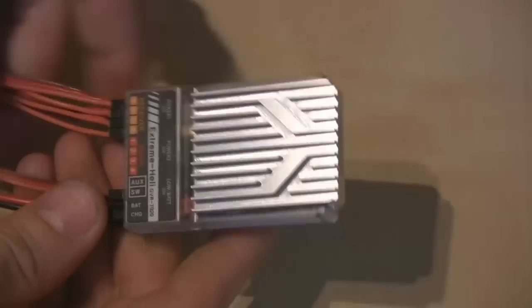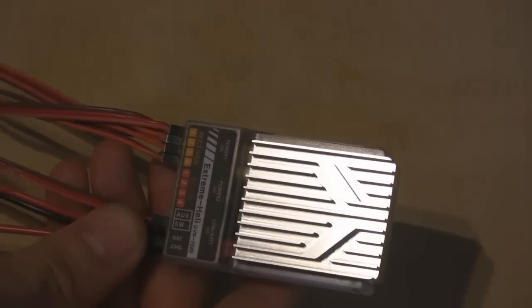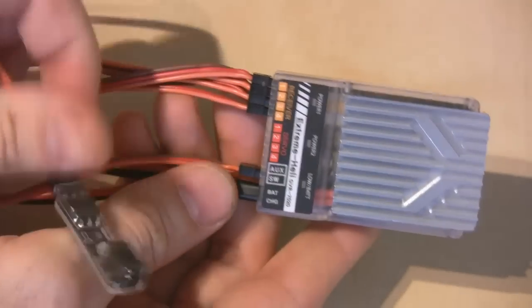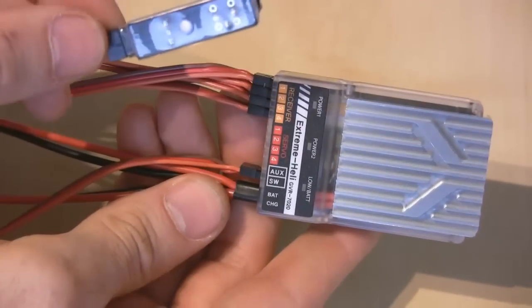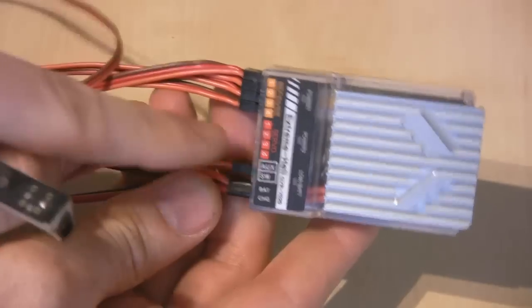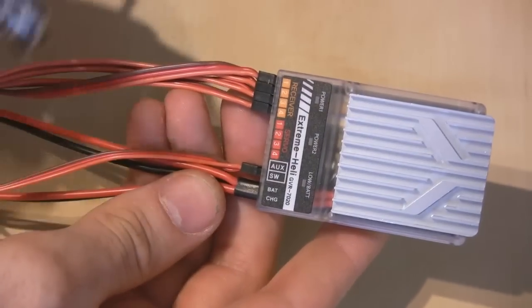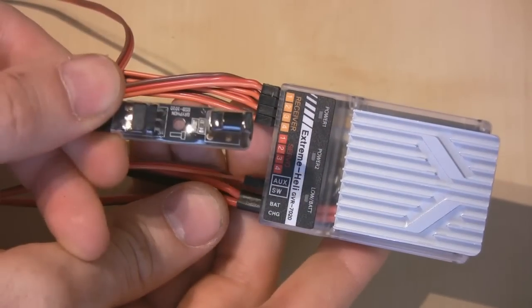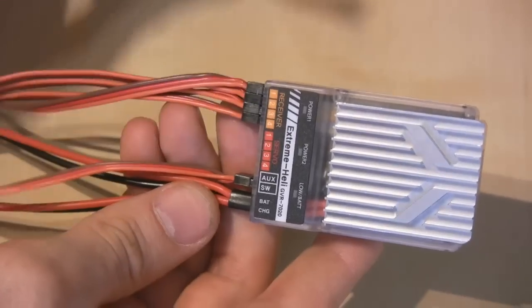Now I've also plugged in the pin flag which you can see here. So this is the pin flag and it's plugged into the switch channel here. That just works as the switch to turn the regulator on or off.